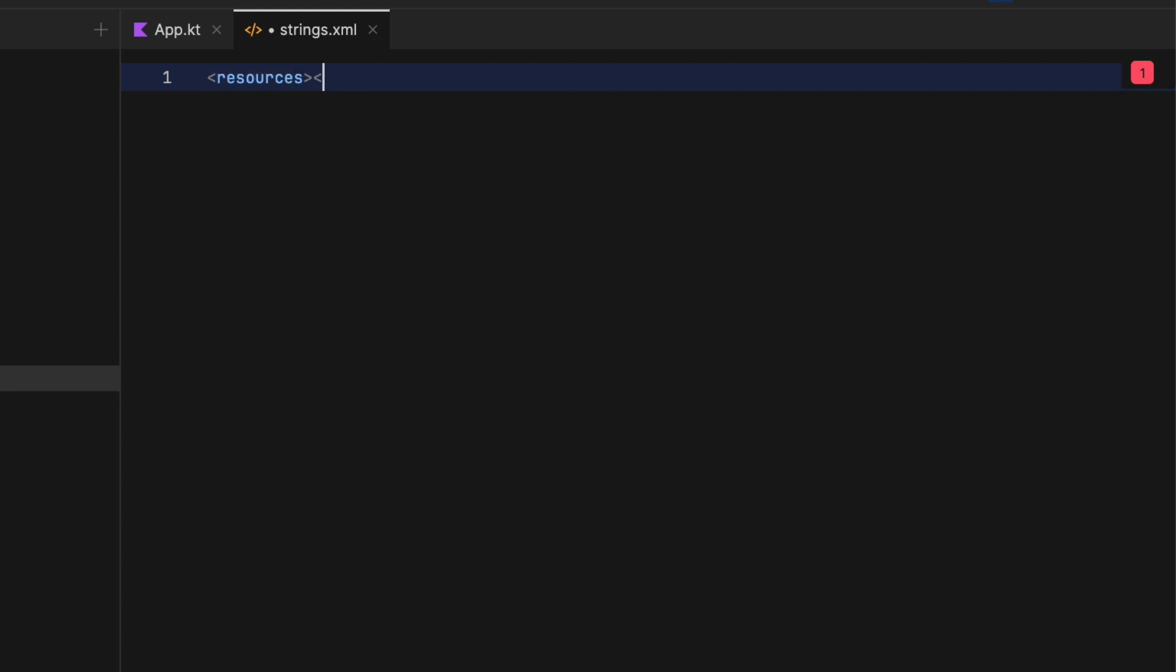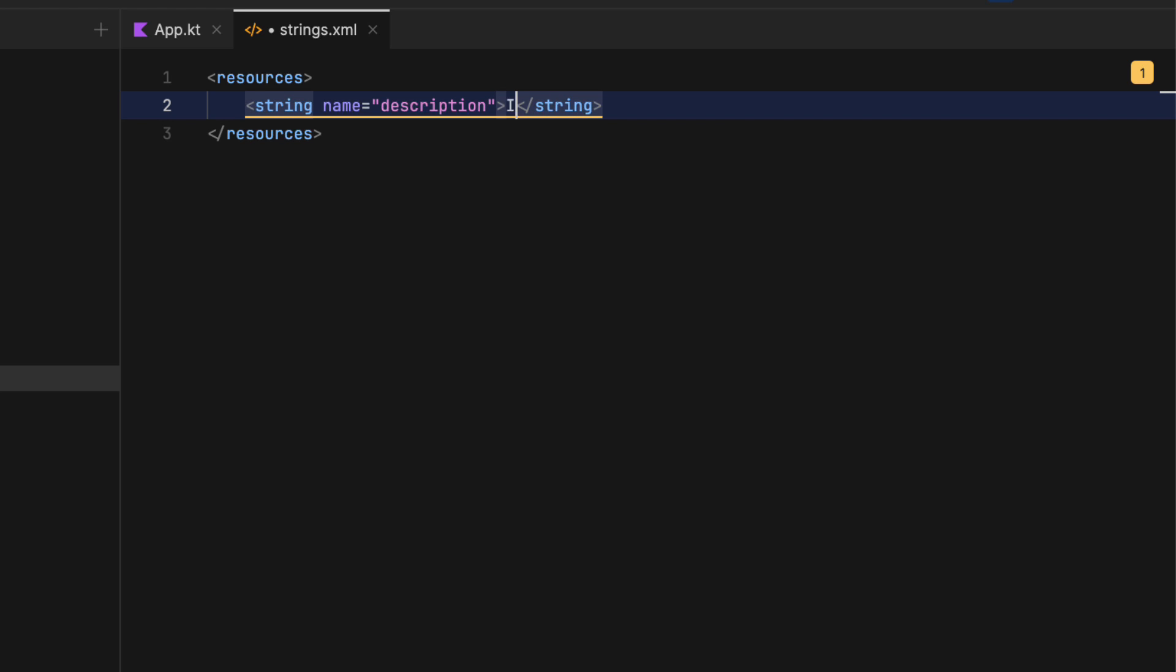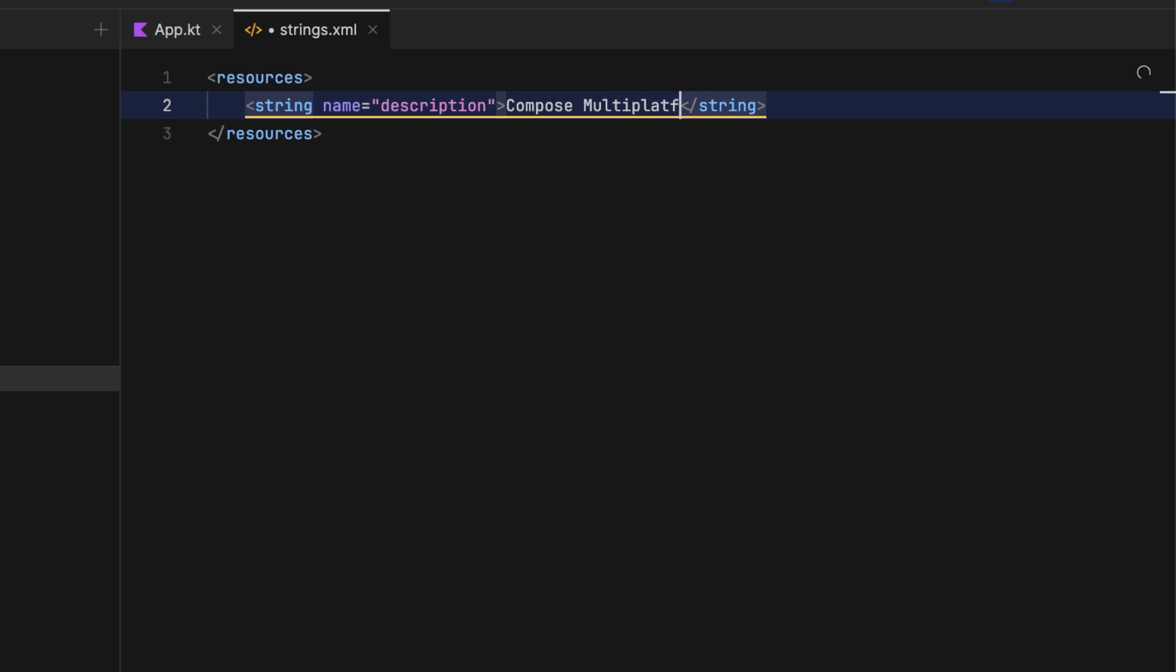Those directories also support qualifiers for density, theme, and language. If you want to use this new resources API, just be sure to include the Compose Components resources dependency in the common main source set. You can access all those resources in your project by using this object.